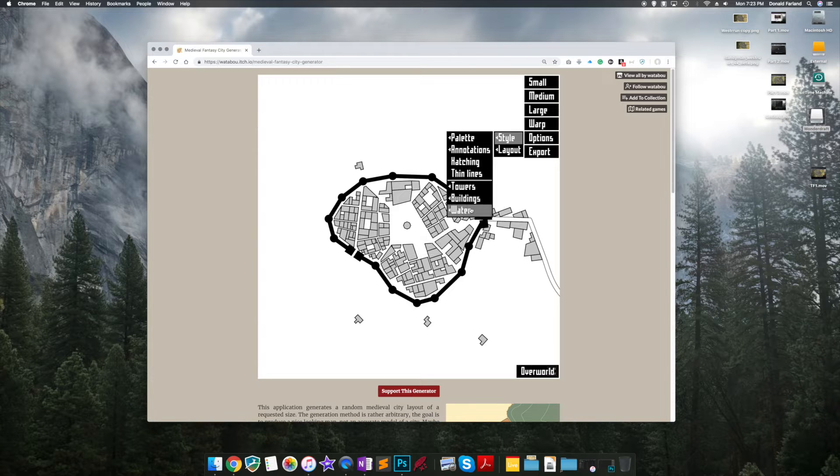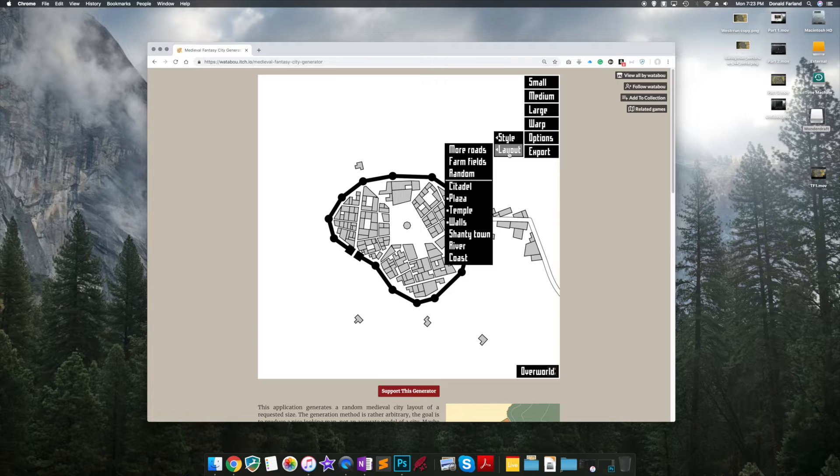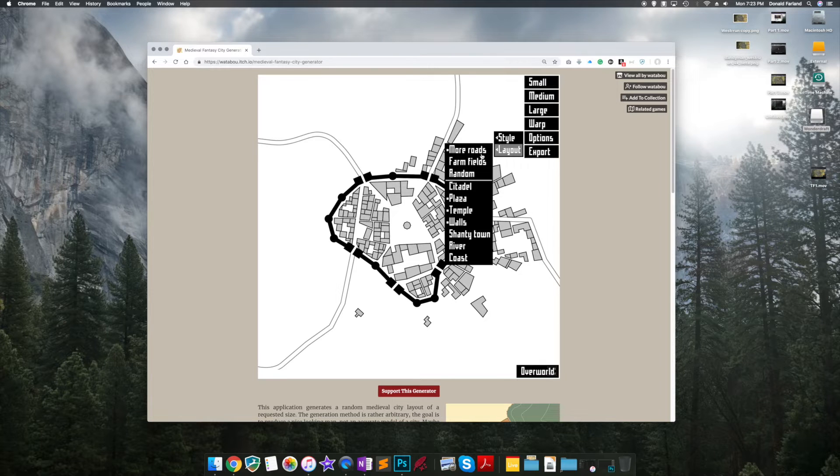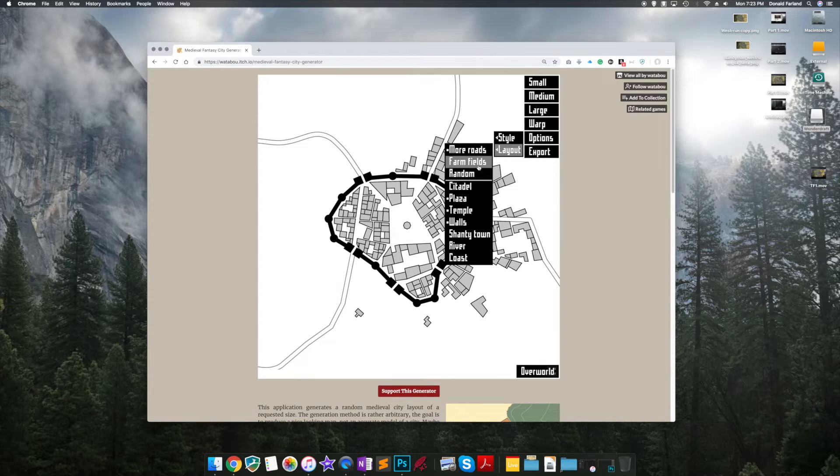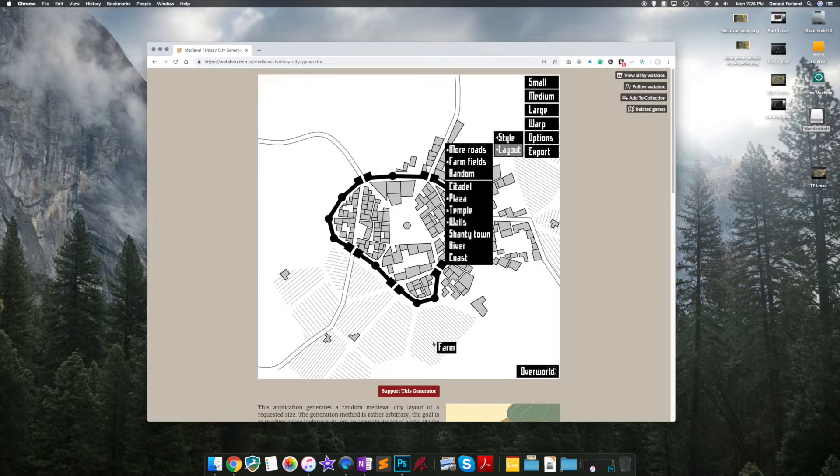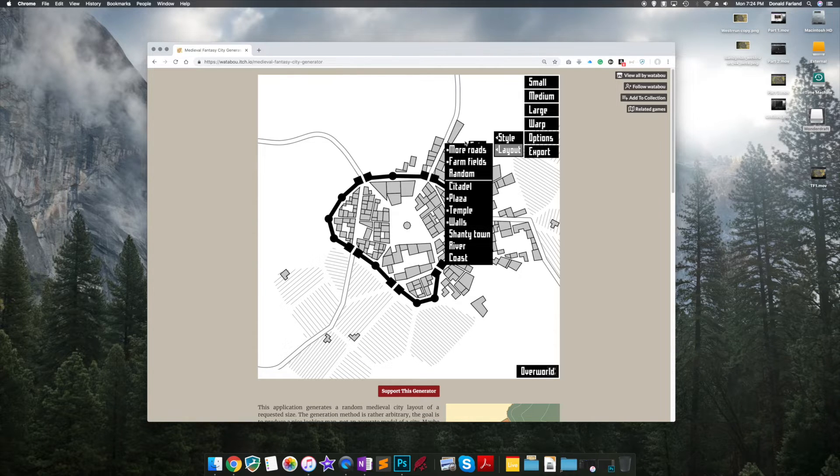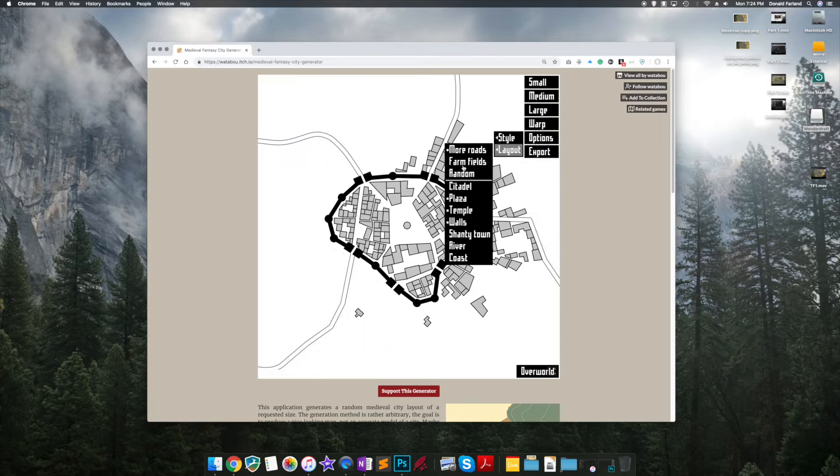And then we're not going to have any water in this. We're using a Plainstown. So I do want to take a look at the more roads and farm fields. Farm fields is something that some people like. You might want to put that on there. I don't care for the style much, so I take it off.